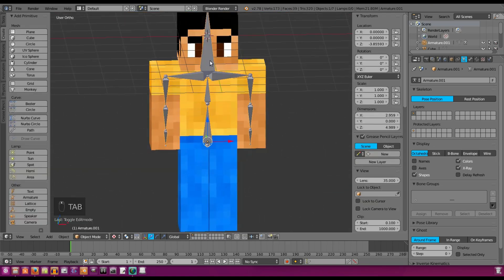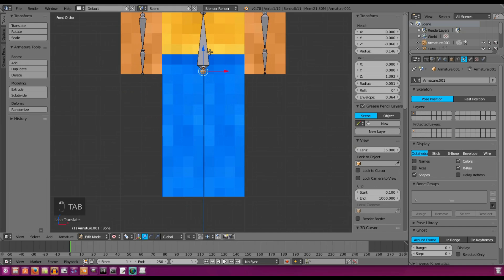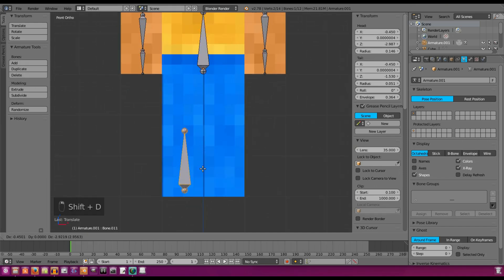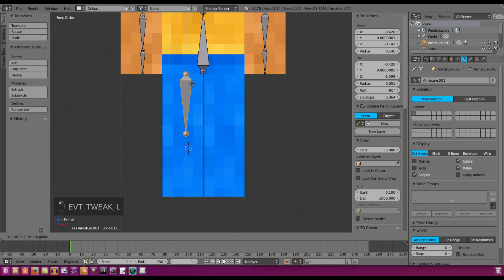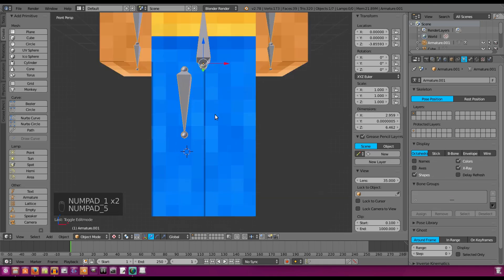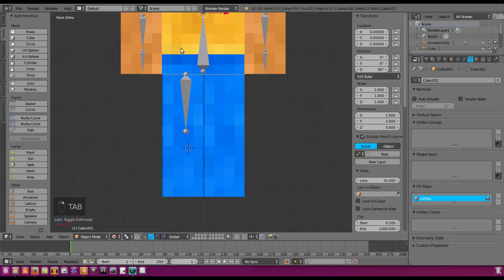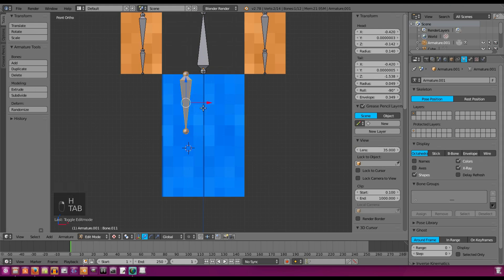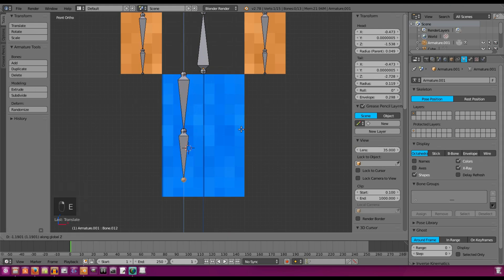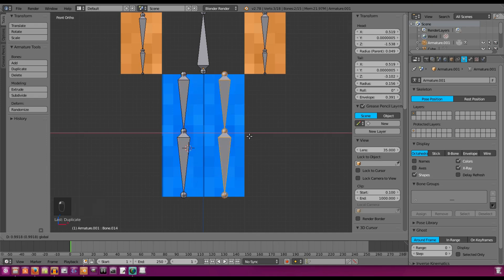Now we have the top portion of our rig, so let's do the bottom half — the legs. We'll duplicate a bone, move it down, and hit R+X, 180 to flip it downward. Move it up to where his legs start, hit numpad 5 and 1 for orthographic view, position it to about halfway down his leg, then E+Z to go the rest of the way. I'm not doing feet, so we go all the way down. Then select those two leg bones, duplicate them, and move them over for the other leg.